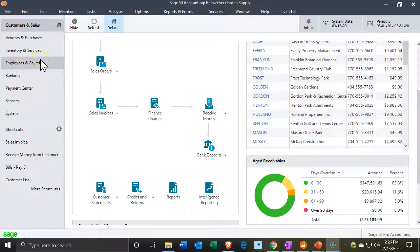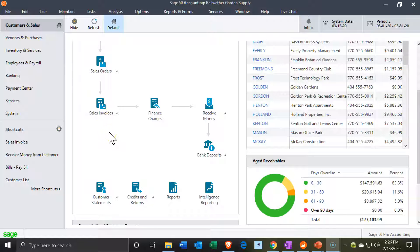We're on the customer sales page within Sage. We're in the actual version of Sage 50, but you should be able to follow along with the demo version as well. We're in Customers and Sales. Last time we talked about the invoice increasing accounts receivable and increasing the sales side, as well as dealing with inventory.